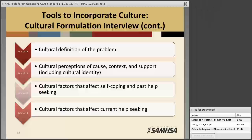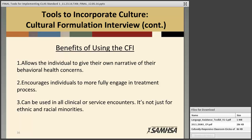The benefits of using the Cultural Formulation Interview are: one, it allows the individual to give their own narrative of their behavioral health concerns; two, it encourages individuals to more fully engage in the treatment process; and three, it can be used in all clinical or service encounters — it's not just for ethnic and racial minorities. As you saw, it encompasses gender, social status, and much more, so it is something you can use with all individuals.